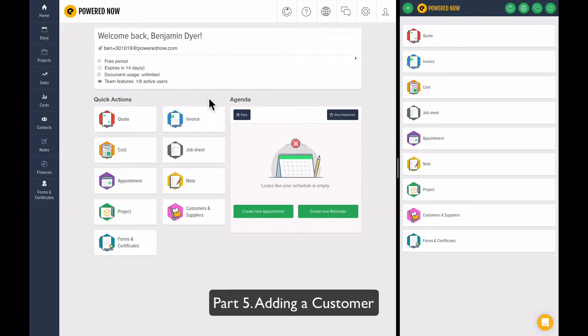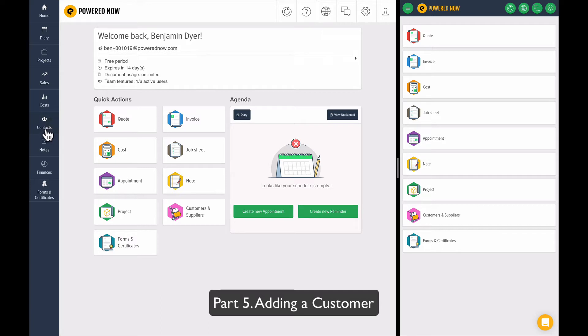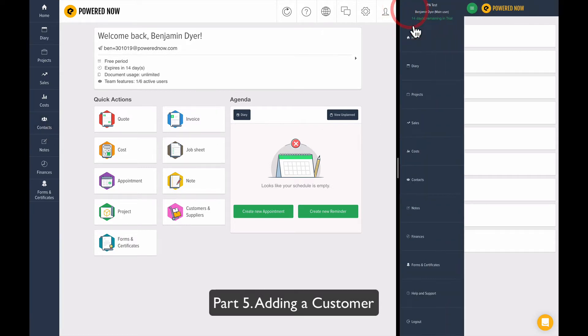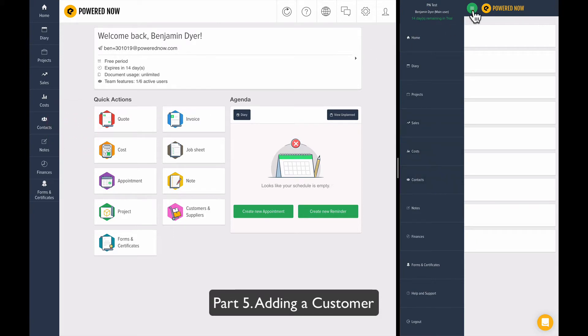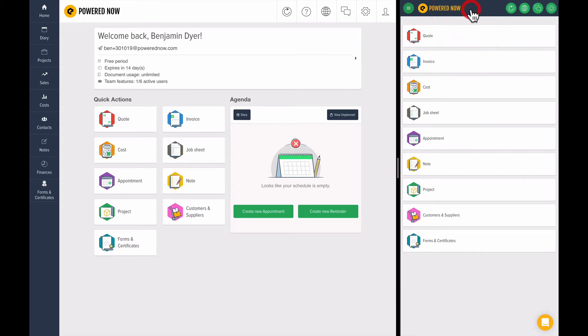Let's move on to the next part of the video, which is about adding a customer into Powered Now. To add a customer, you hop over to Contacts, or on mobile, press the menu button and you'll see Contacts there. Let's add a contact on the tablet version.